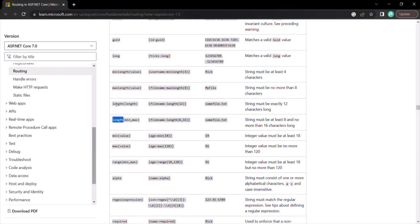We also have another length constraint where it expects only one argument. Using length with two arguments specifies a range of characters for a given route parameter. But if we want exactly 8 characters in the author name — no less, no more — we can use the length constraint with only one argument. Let's go to Visual Studio and instead of specifying a range, specify a single value of 8.